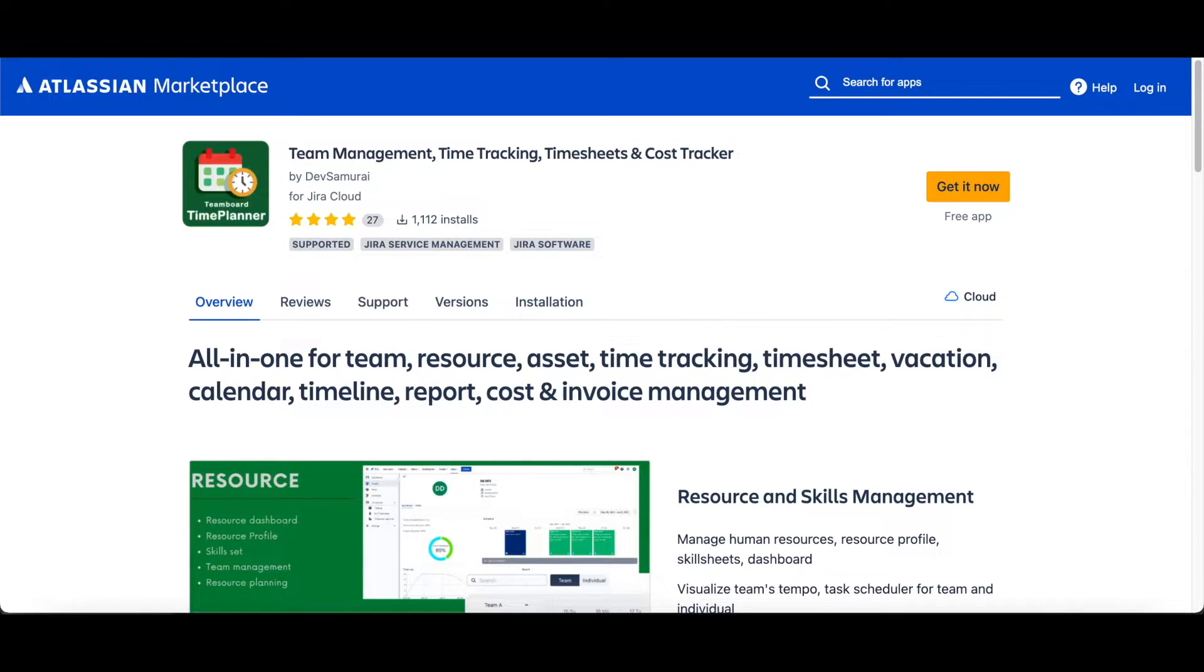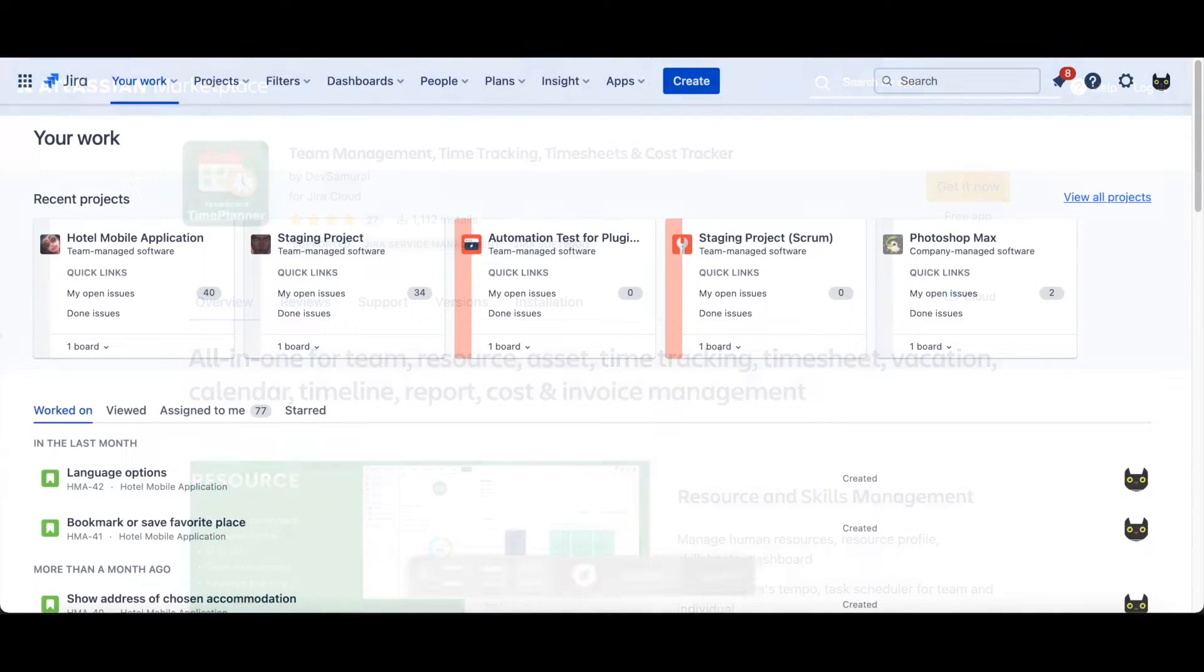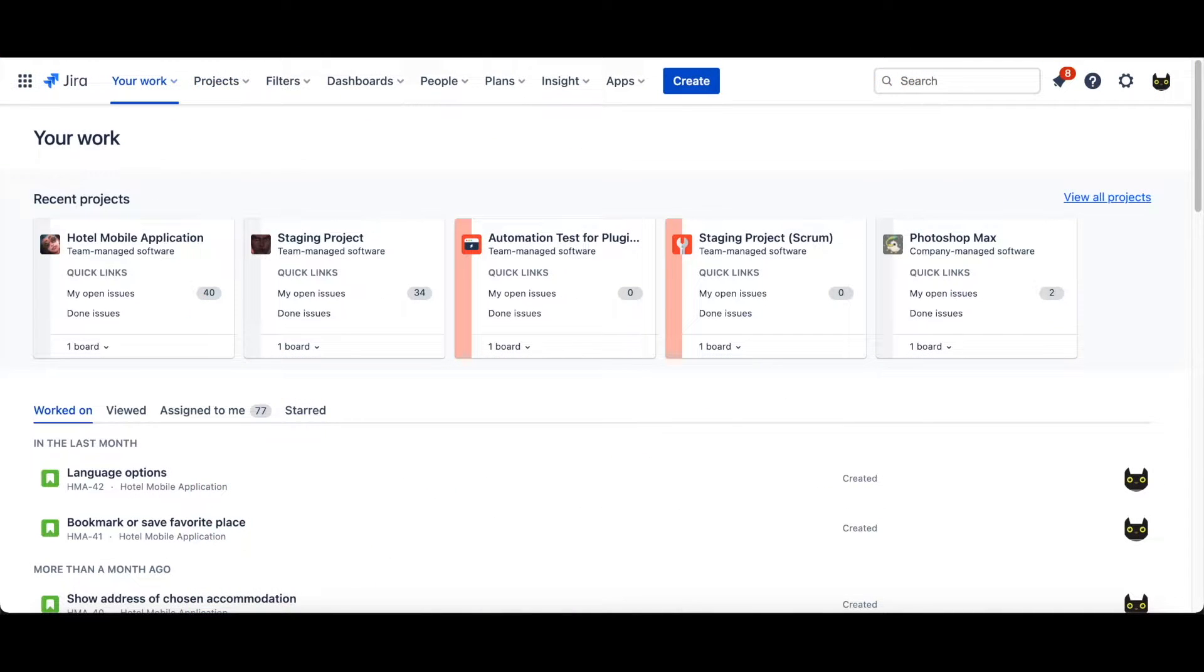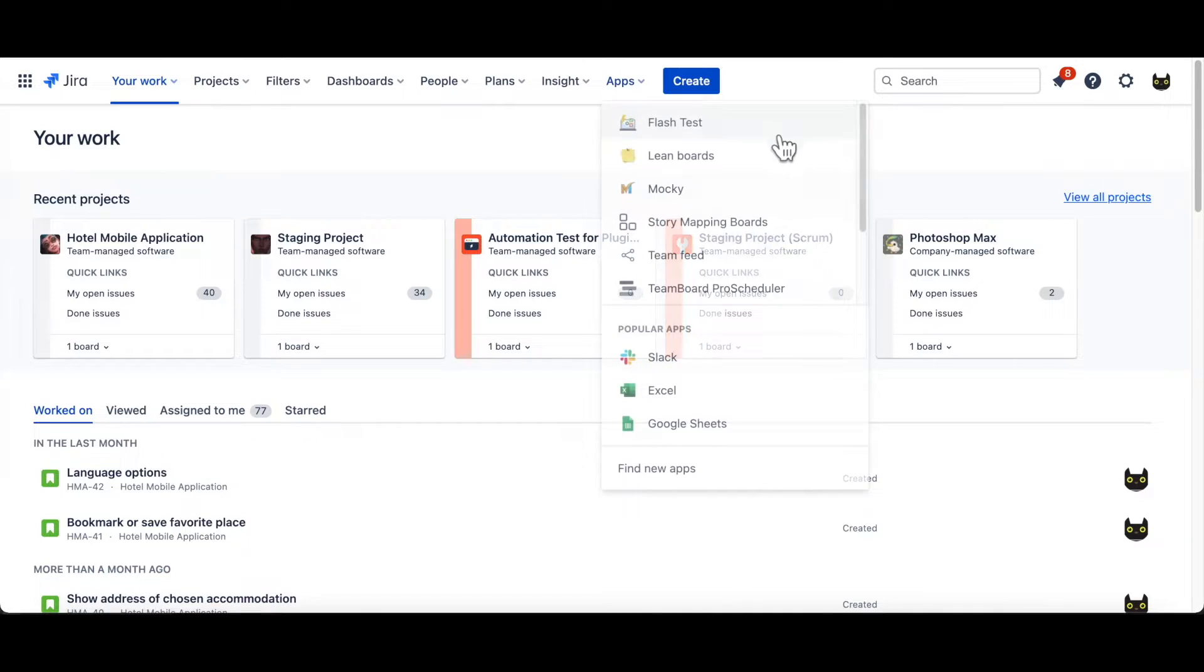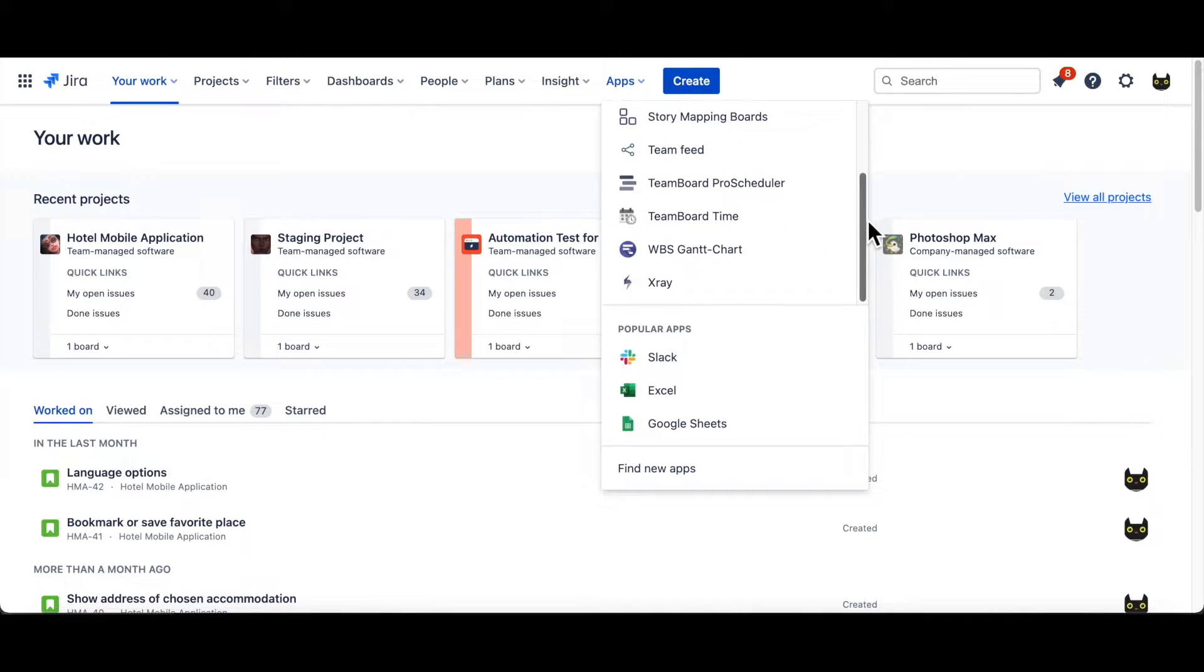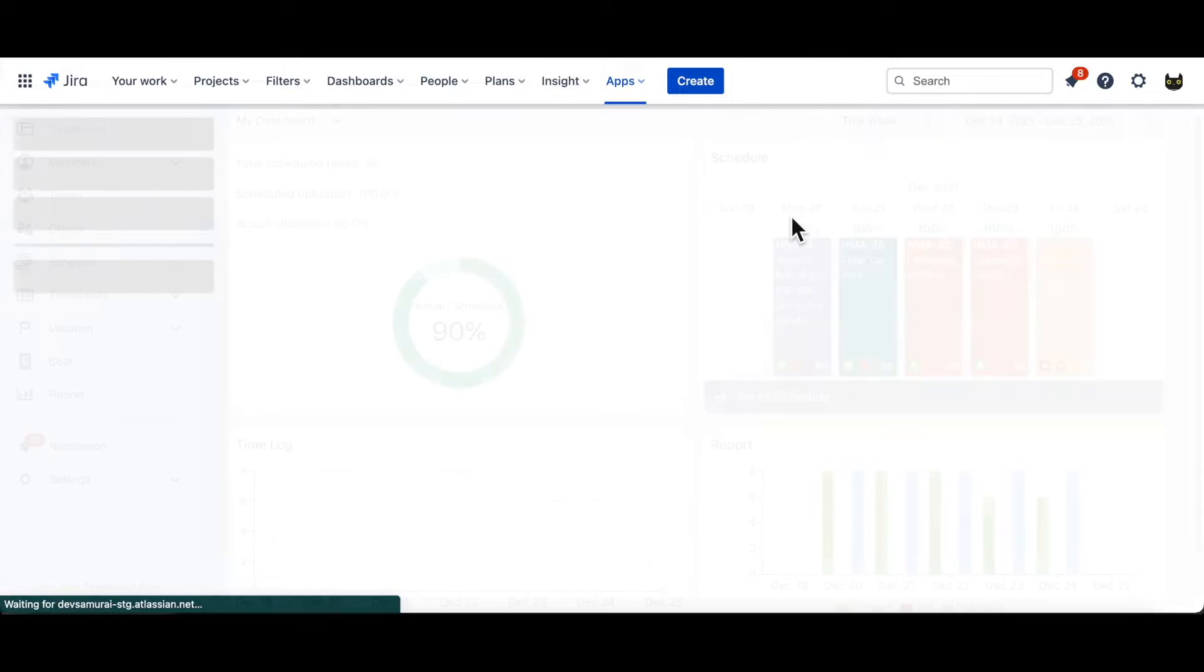Hi, I'm Fiona, and today I'm going to show you the demo of TeamBoard Time Planner. To open TeamBoard Time Planner on Jira's dashboard, go to Apps, TeamBoard Time. As default, you'll come to Dashboard.